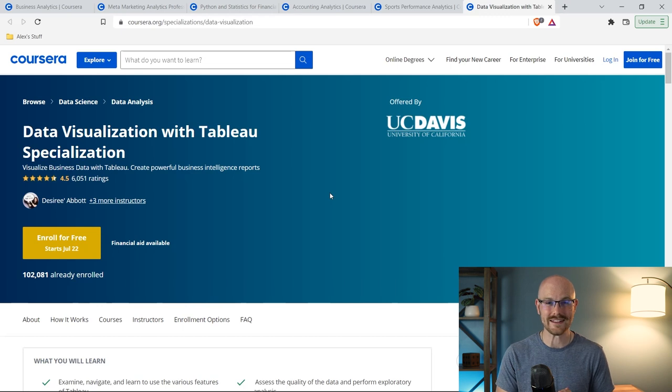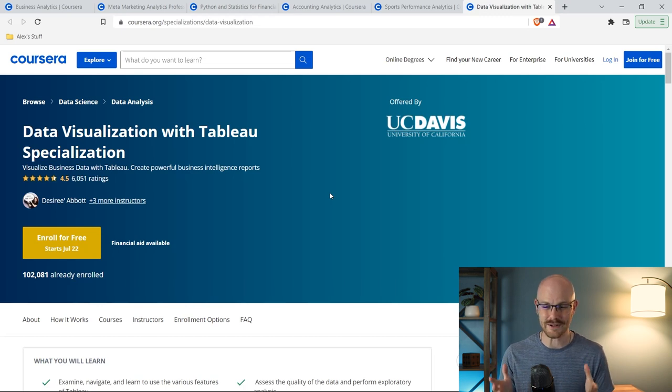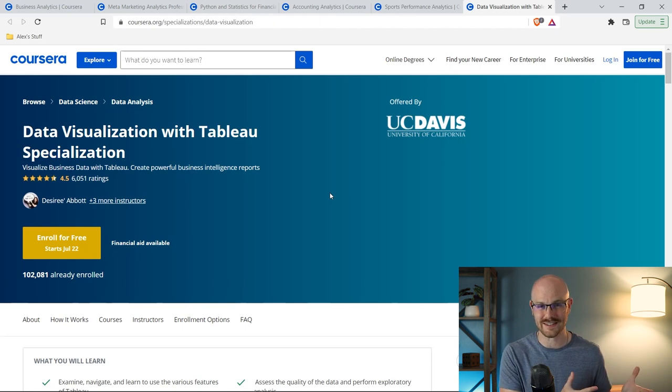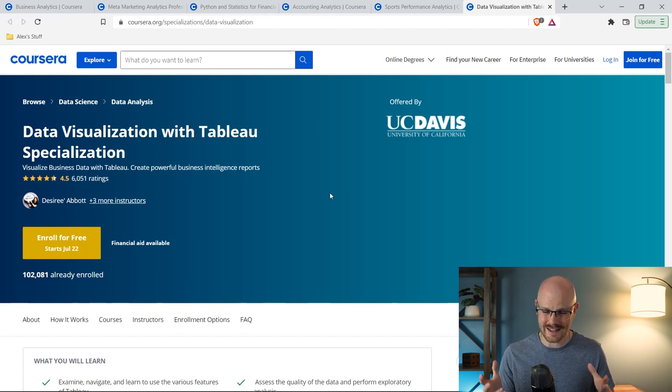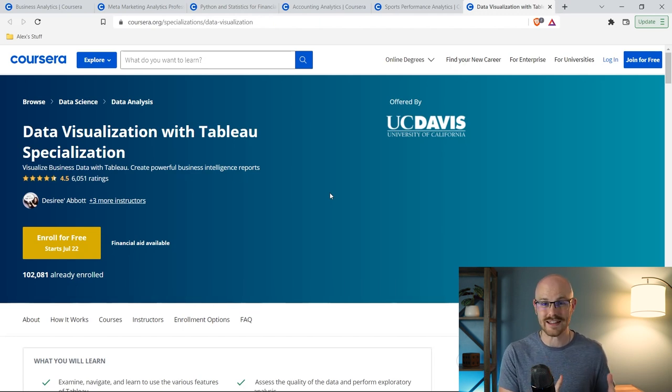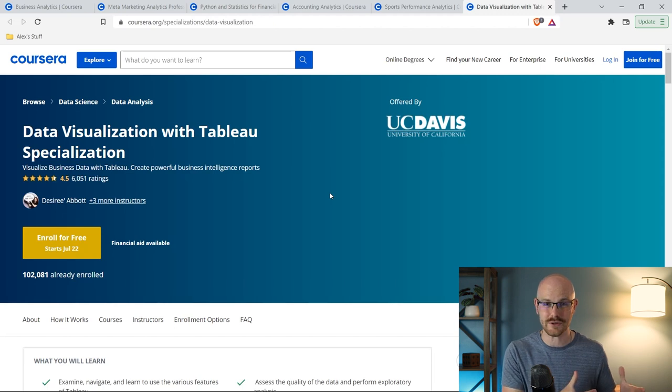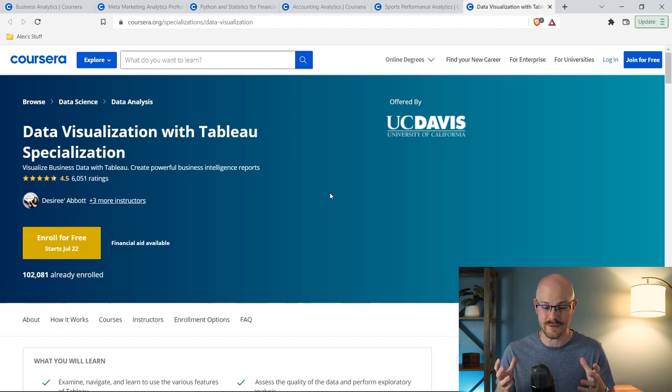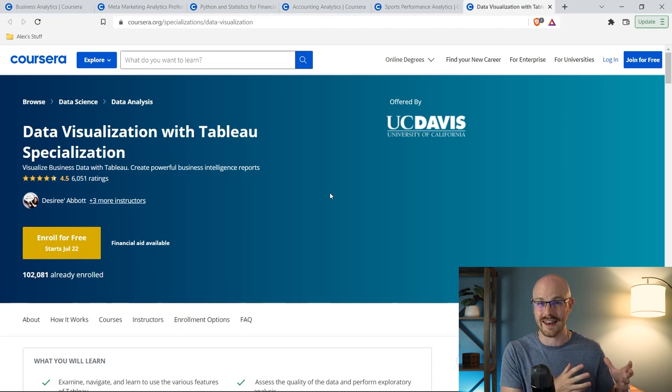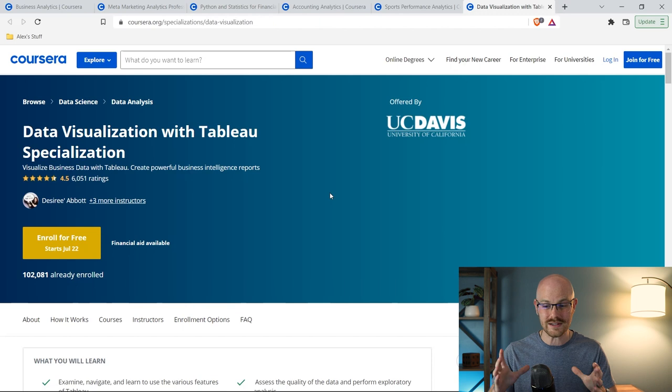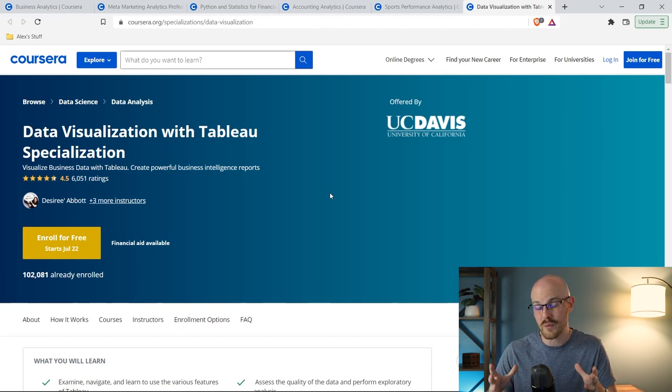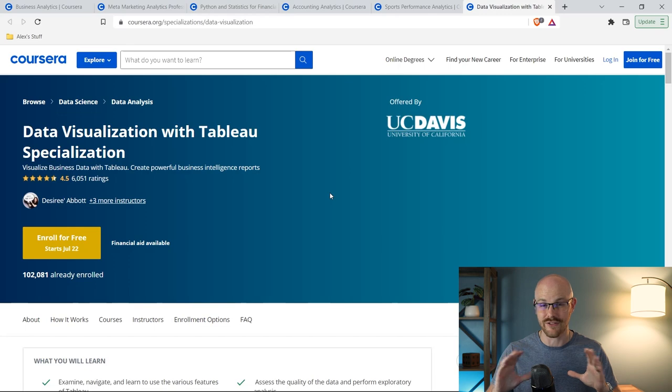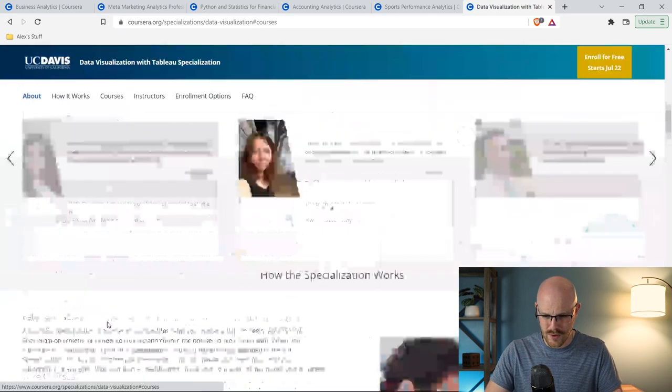The very last course that we're going to take a look at is the data visualization with Tableau specialization. And this one is for data visualization specialists. Now if you don't know what a data visualization specialist is, it's pretty clear by the title. These are the people who create the visualizations. They specialize in creating visualizations. And one of the best tools that you can learn to get a job and kind of get into that industry, that career, is to learn Tableau. And I have taken this course like three or four times all the way through because it is just phenomenal.